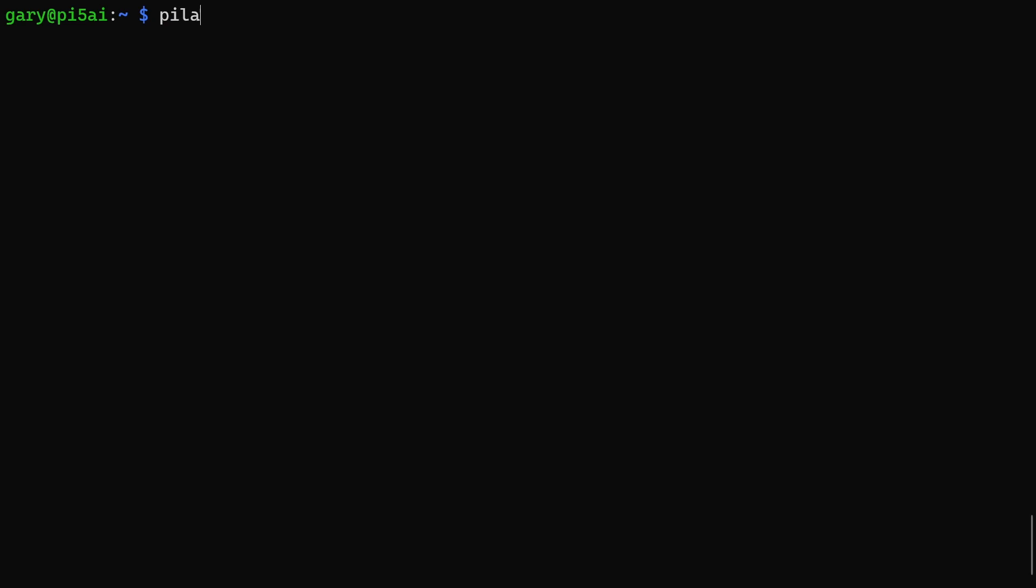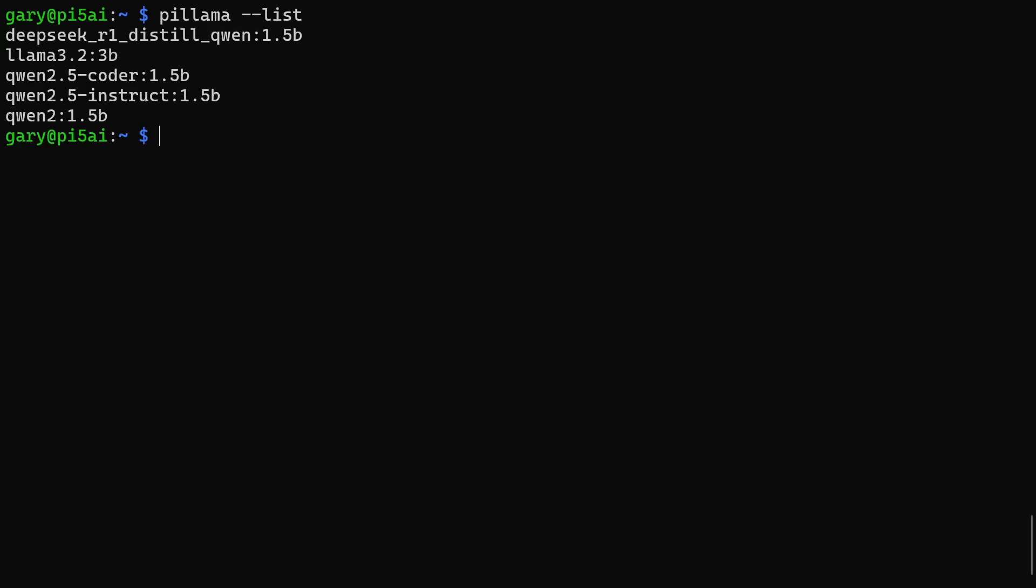For example, if you just run pillama --list, that will ask the AI hat what models are available through the Halo model zoo, and it comes back and tells me these are the different models available.